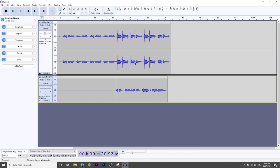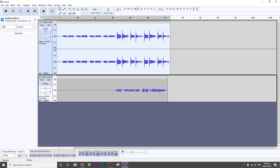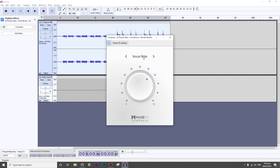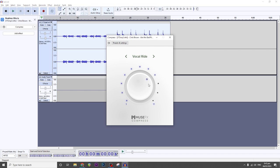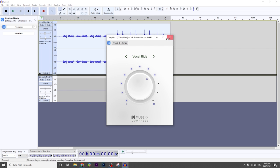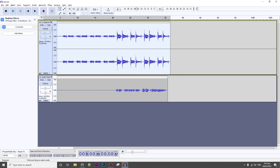As I said earlier, we want to work on the instrumental because the vocals are now too loud. Click on the background music or the instrumental and add a compressor. The one I applied is the Vocal Ride preset. Turn it on and this is how it will sound like.